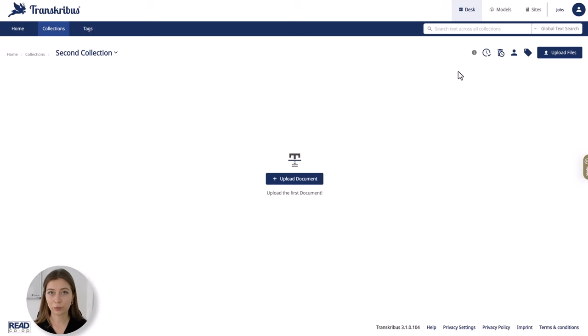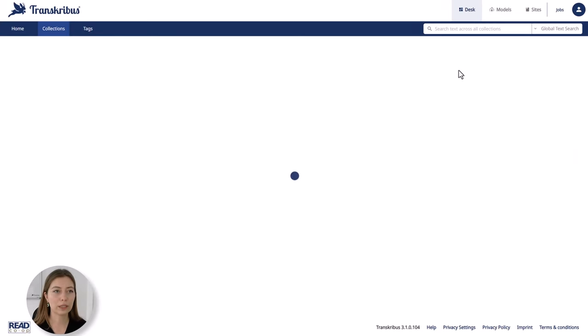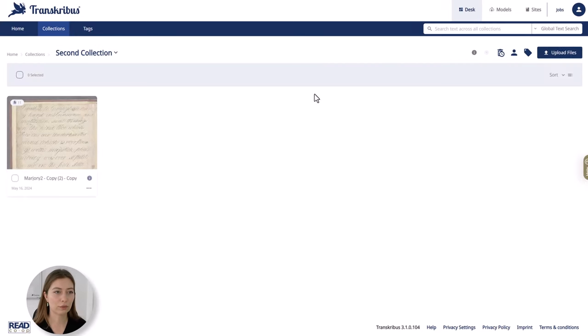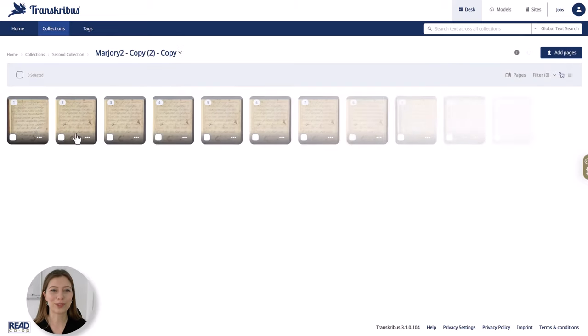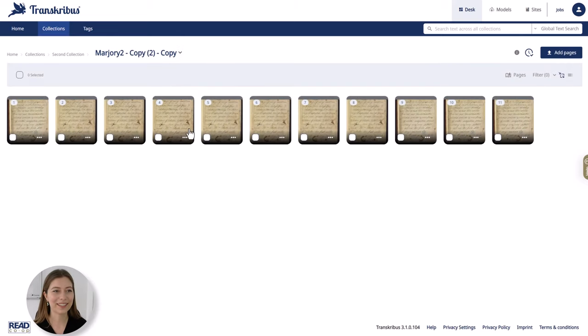Once the upload is complete simply reload the page and you should be able to see your document and when opening the document you should be able to see the pages.